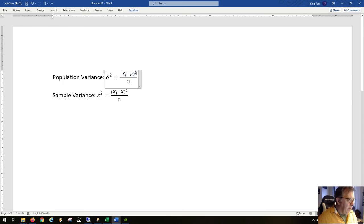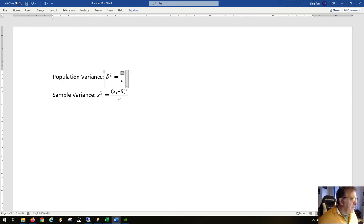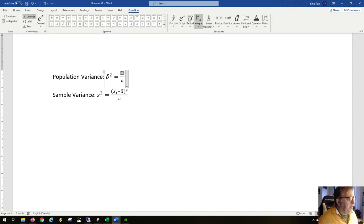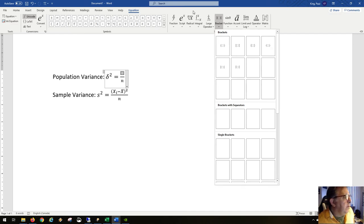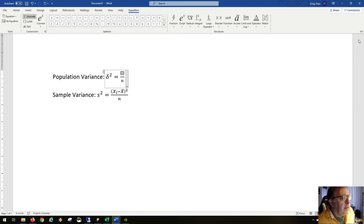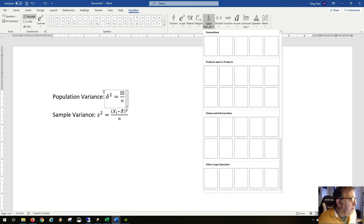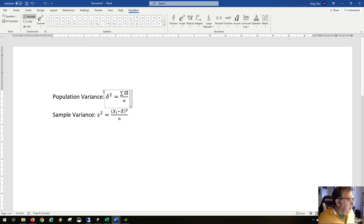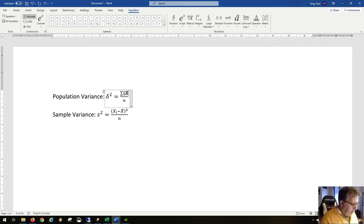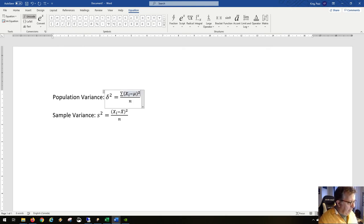The equation is actually the sum of the squares, not just the square of one thing. Using the summation operator (capital sigma), the population variance is the sum of (x_i minus mu) squared, all divided by n.